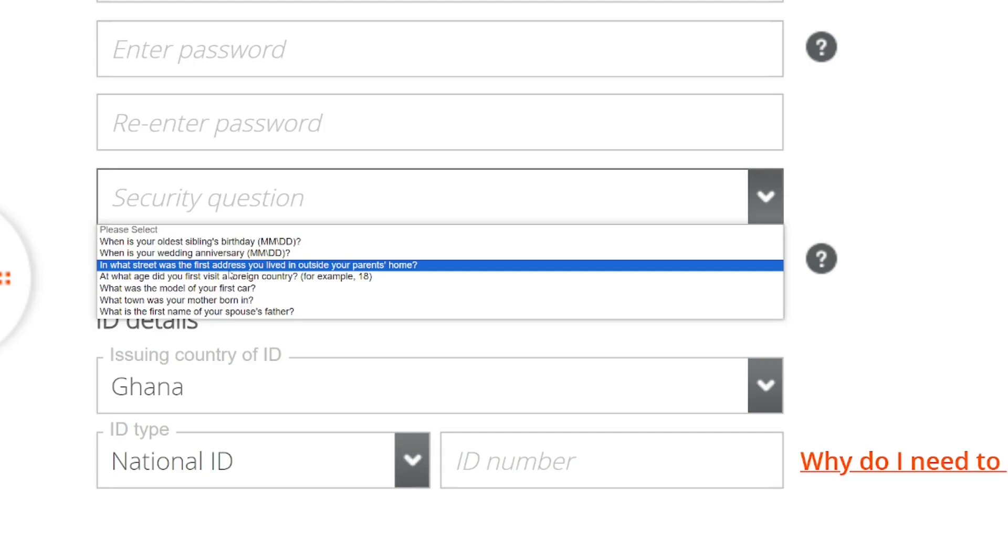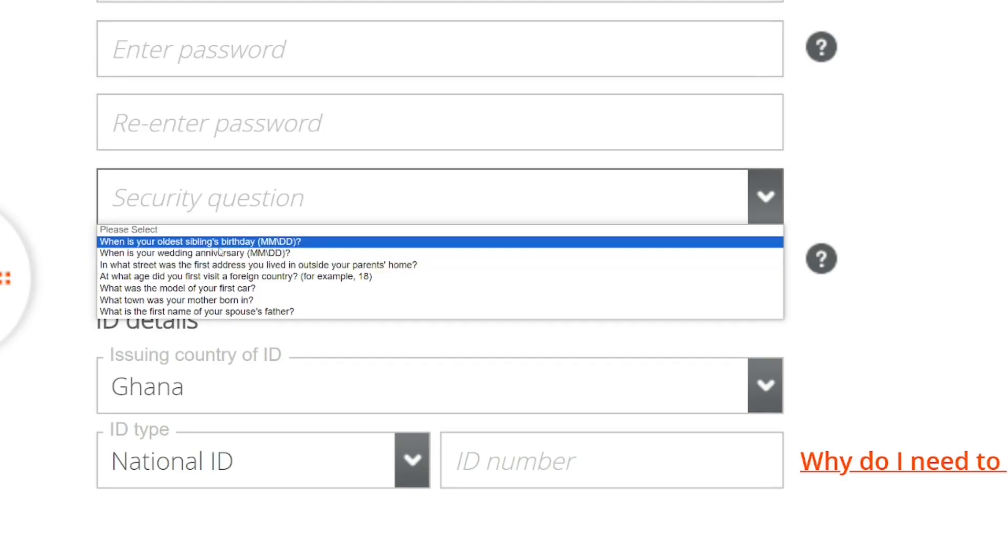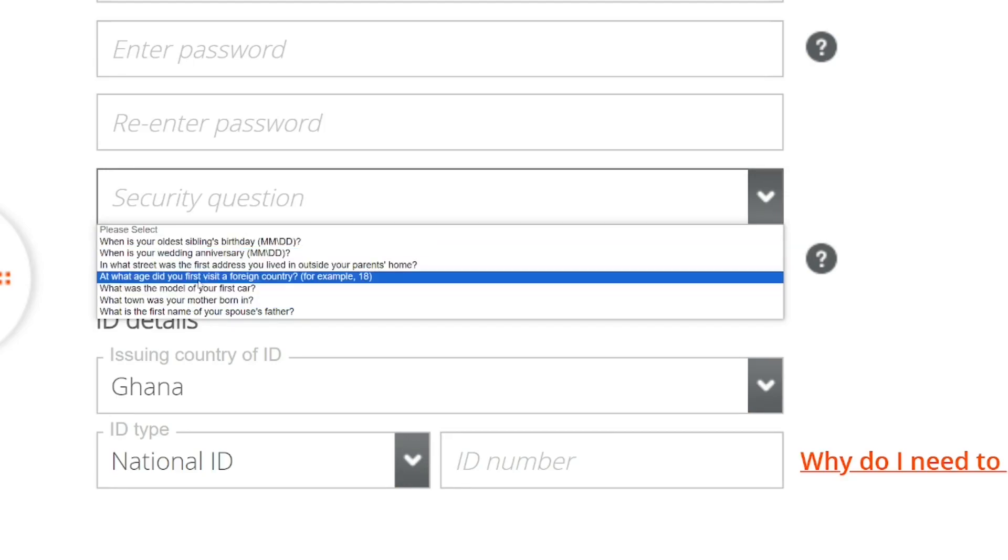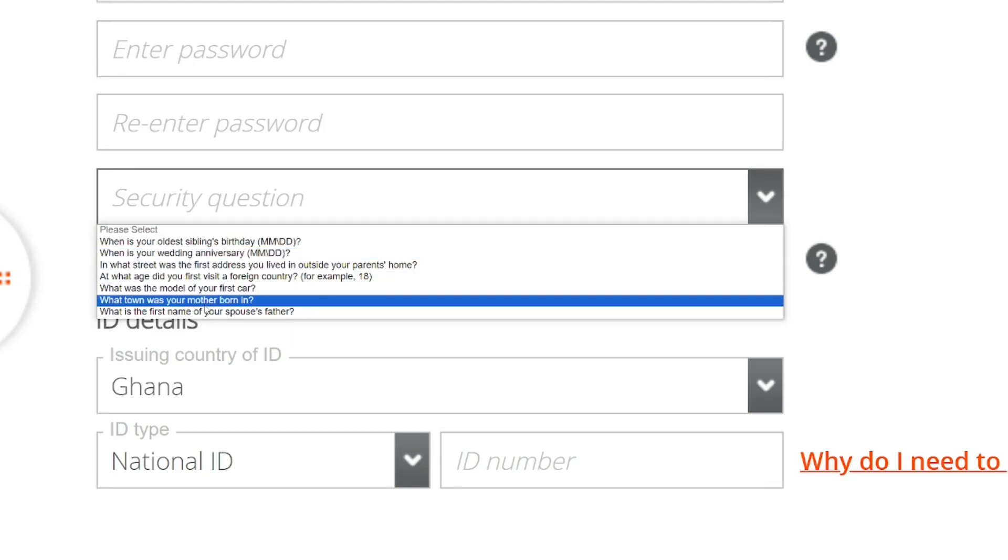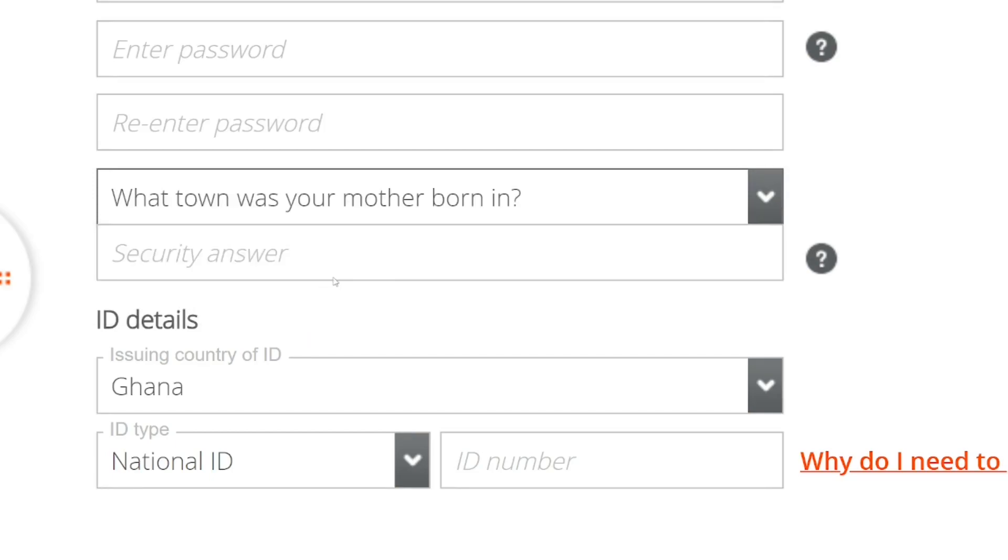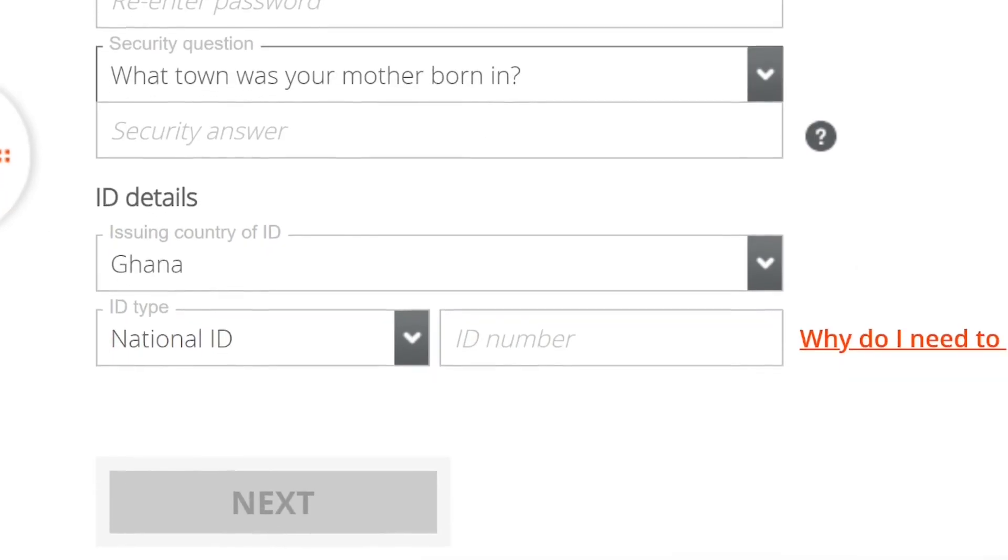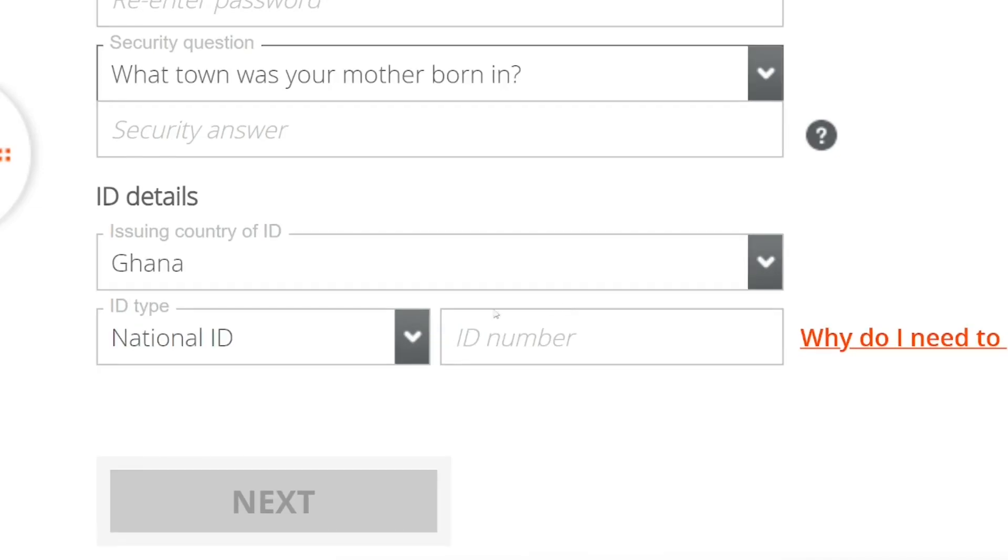The security question is what they'll ask you if you need to reset your password. You provide the answer so they'll know it's you. After selecting a security question, put in the answer.